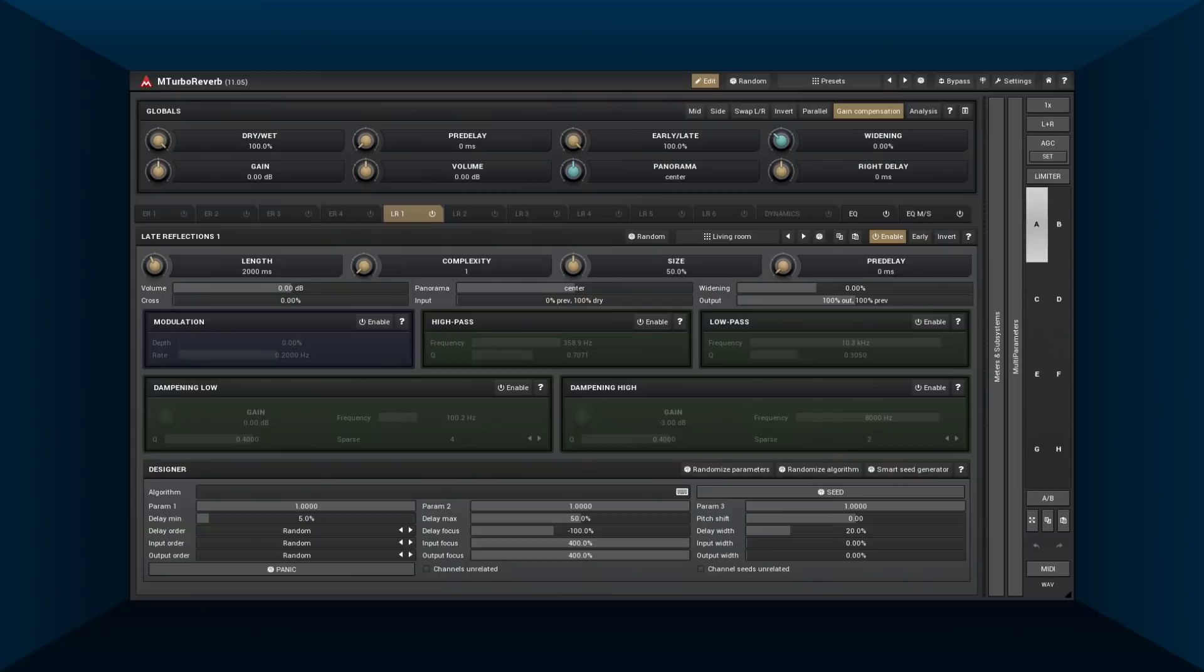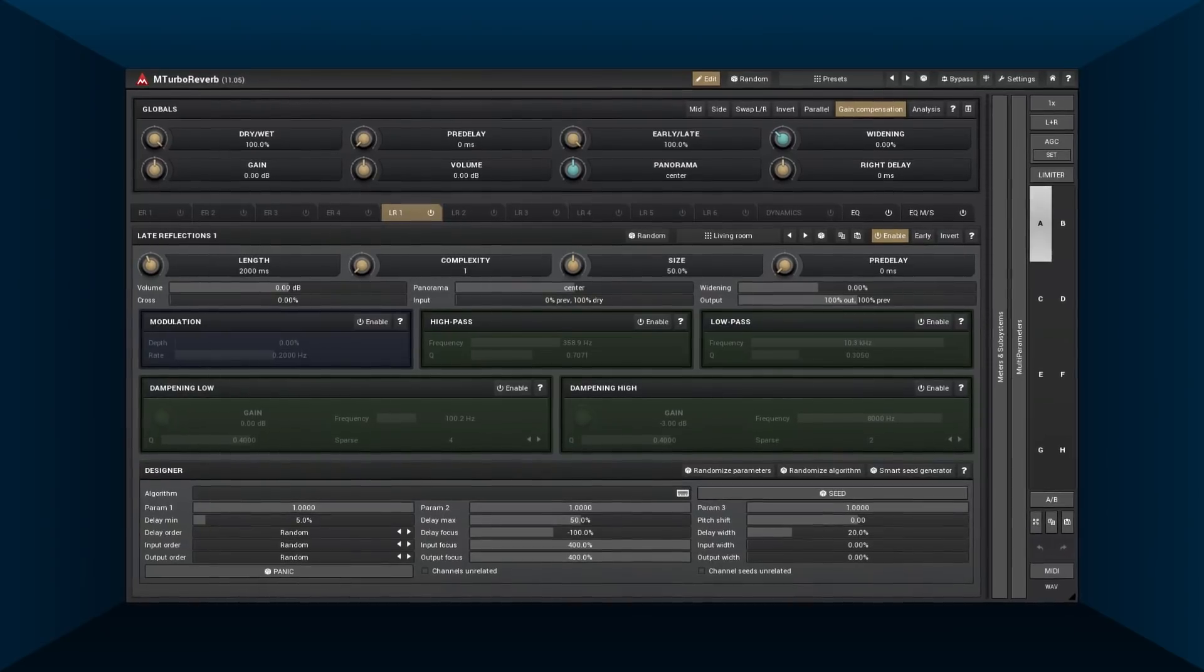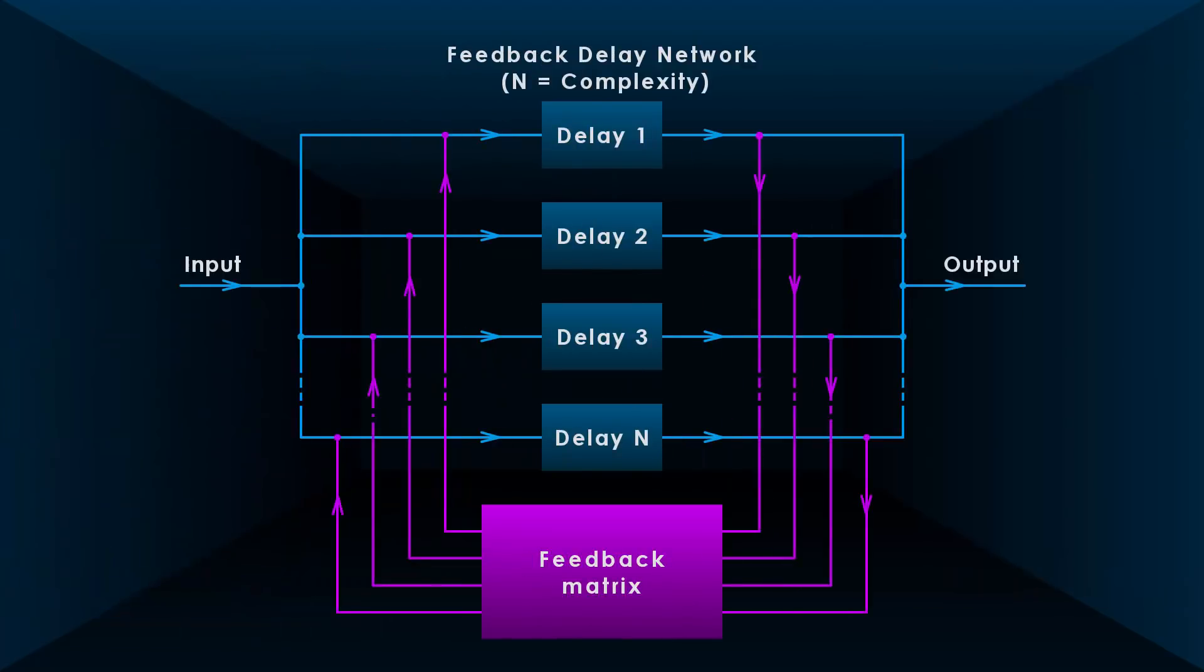The first are the so well-known feedback delay networks or FDNs. The image may look scary, but it's not so complex after all. It's like several comb filters, but the feedbacks on all of them are interconnected using a matrix, which defines how much from each comb filter's outputs get fed into each comb filter's inputs.